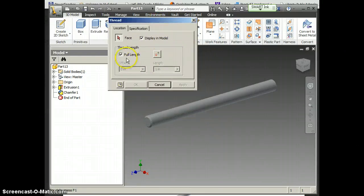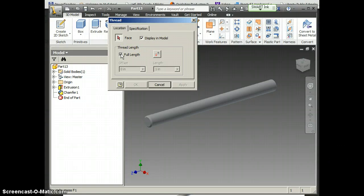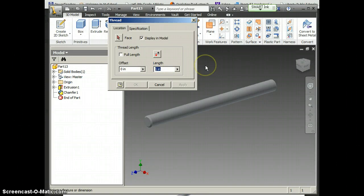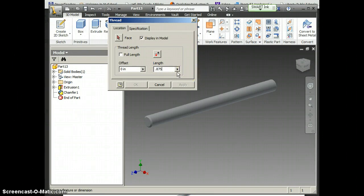I don't want the full length of the part to be threaded, so I'm going to uncheck that. How long did I say I wanted those threads to be? .875. Yes, .875 is good, so I'm going to change that to .875.